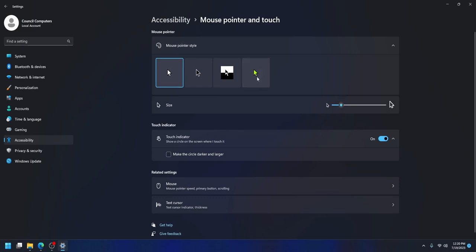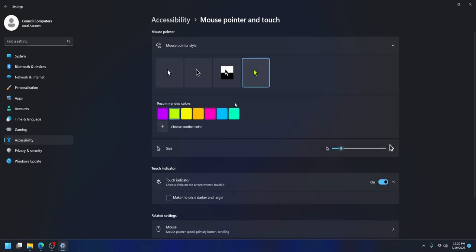And then I'm also going to change the color — I'm going to choose this color because I like it better than the pea soup color that they recommend. And now I can see my mouse a lot easier in everything that I do.